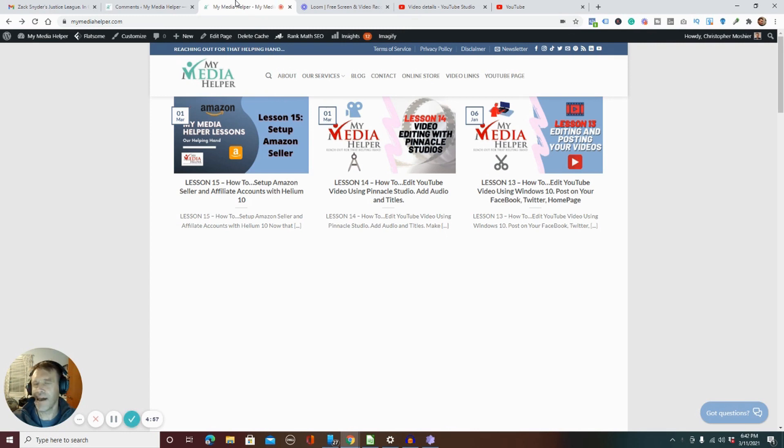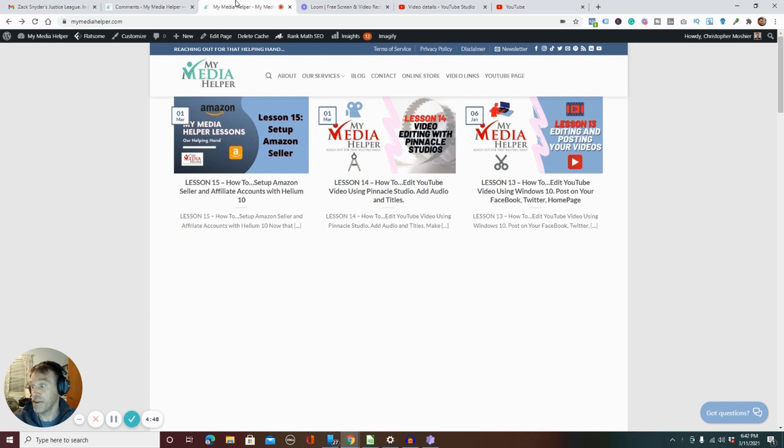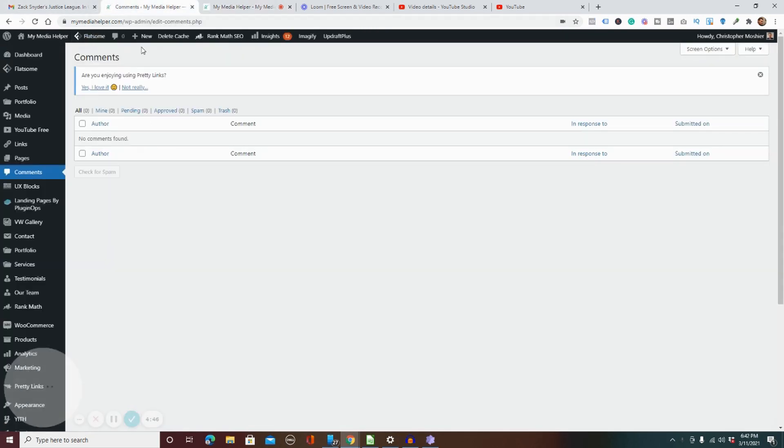Well hello gals and guys, it's Chris Mosher from mymediahelper.com and I came upon an issue this evening I wanted to share with you. I'm pretty confident I know how to fix it, maybe not.